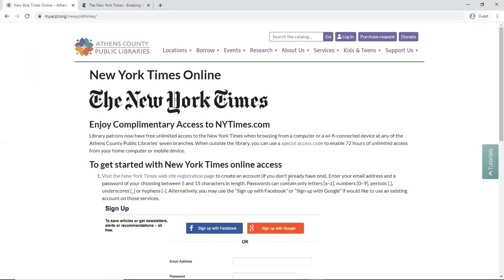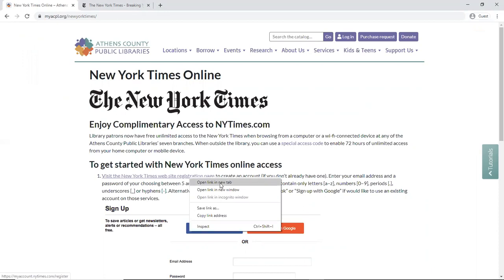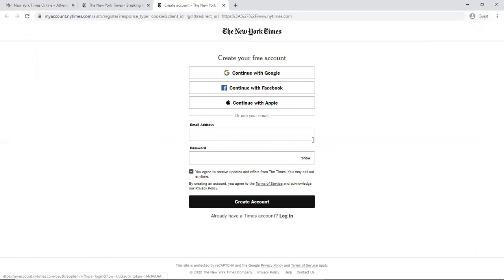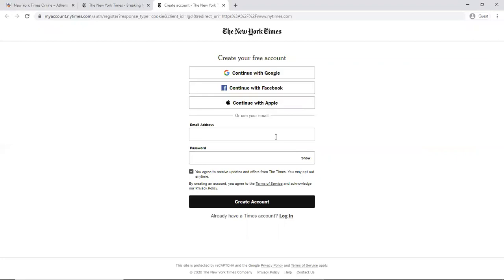What we need to do first is we need to go to the New York Times website registration page, which I am opening in a new tab here. And on here, you can create your account using Google, Facebook, or Apple, or you can enter in your own original email address and password.